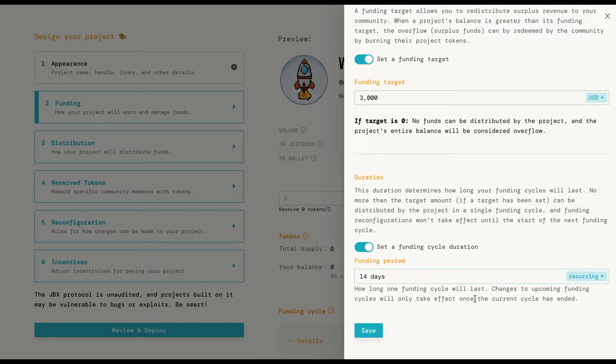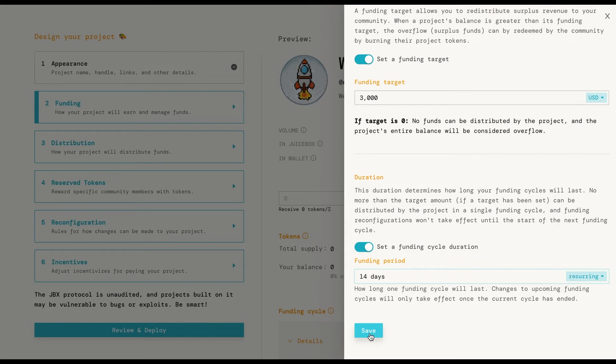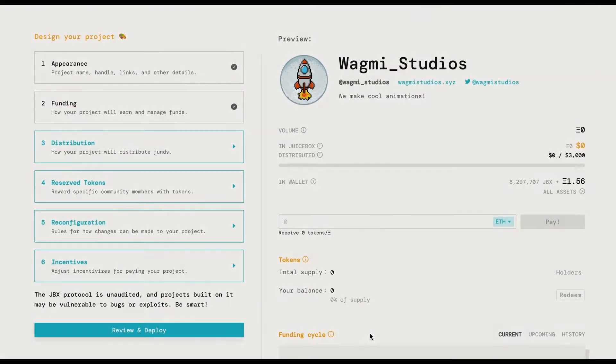The funding cycle duration determines how often you can withdraw your target amount. So if you're paying people every week or have fixed monthly costs, you should take this into consideration when setting this up. Not having a funding cycle lets you distribute the entire treasury amount at any time.